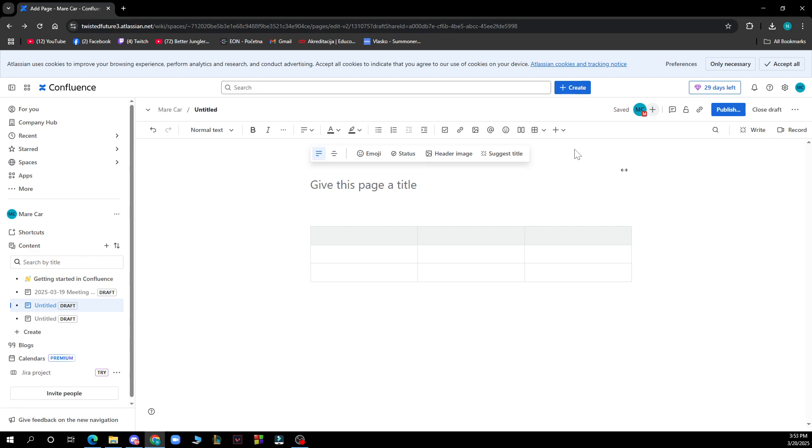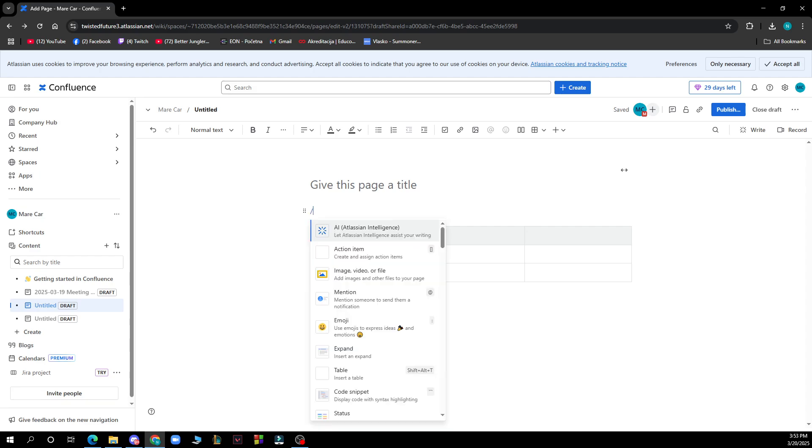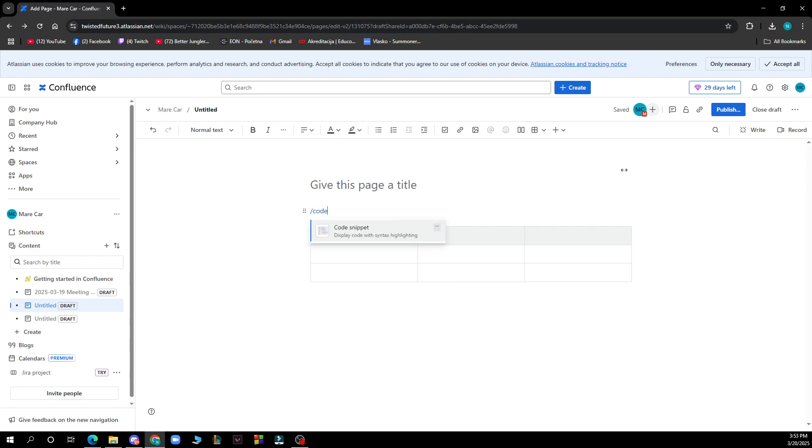Alternatively, you can type slash code to quickly find it. When you're on your page, you can type slash code to do it.